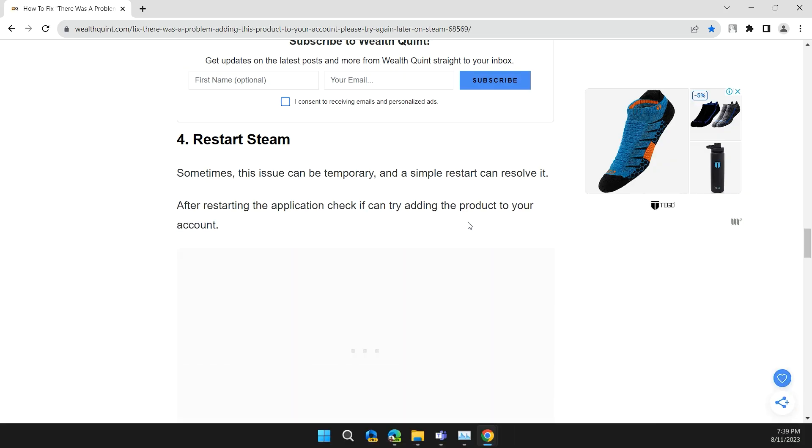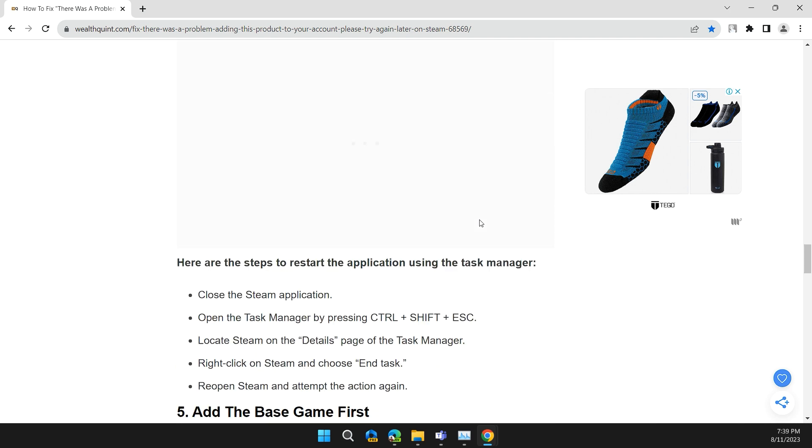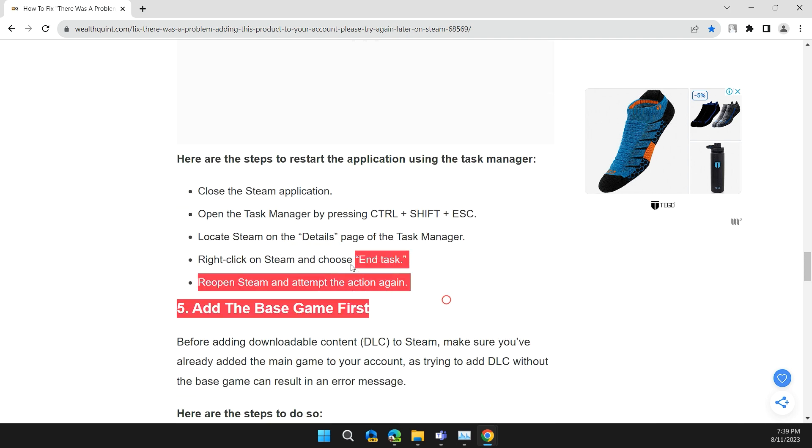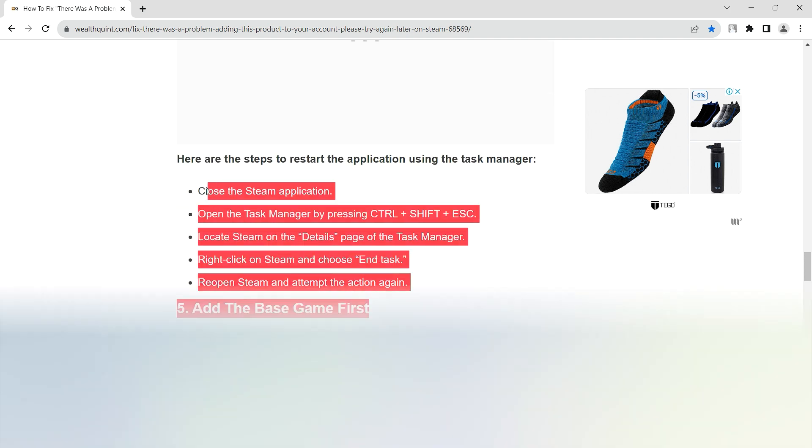Solution 4: Restart Steam. Sometimes this issue can be temporary and a simple restart can solve it. After restarting the application, check if you can try adding the product to your account. Here are some steps to restart the application using Task Manager.